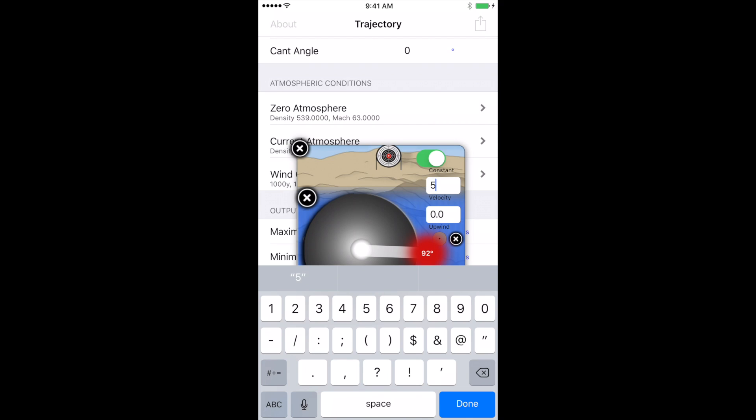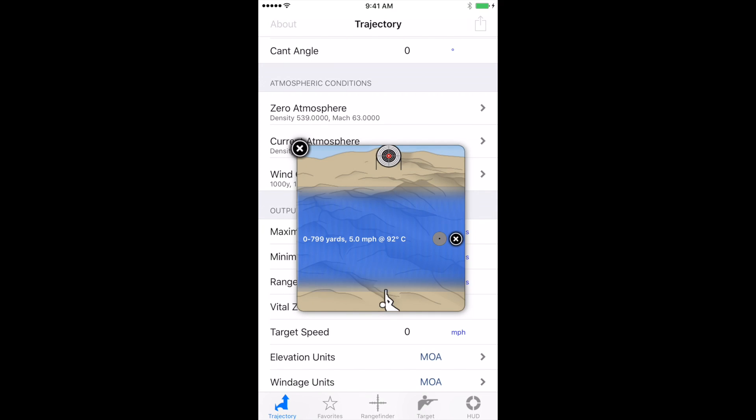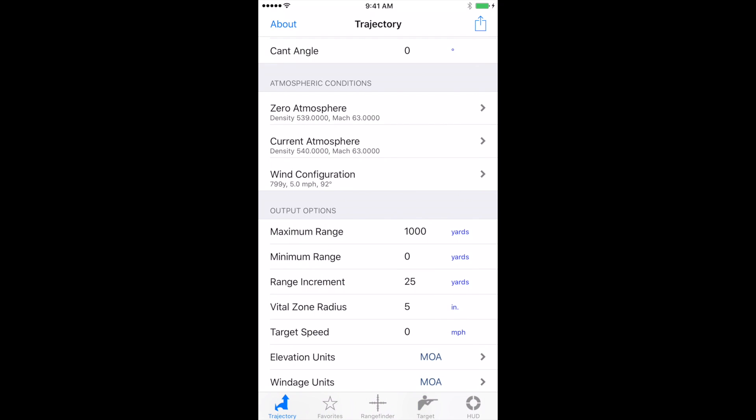Now click the x in the center left. That closes that out and saves that information. And then click the x at the top left. And that closes out your wind and adds all that information.